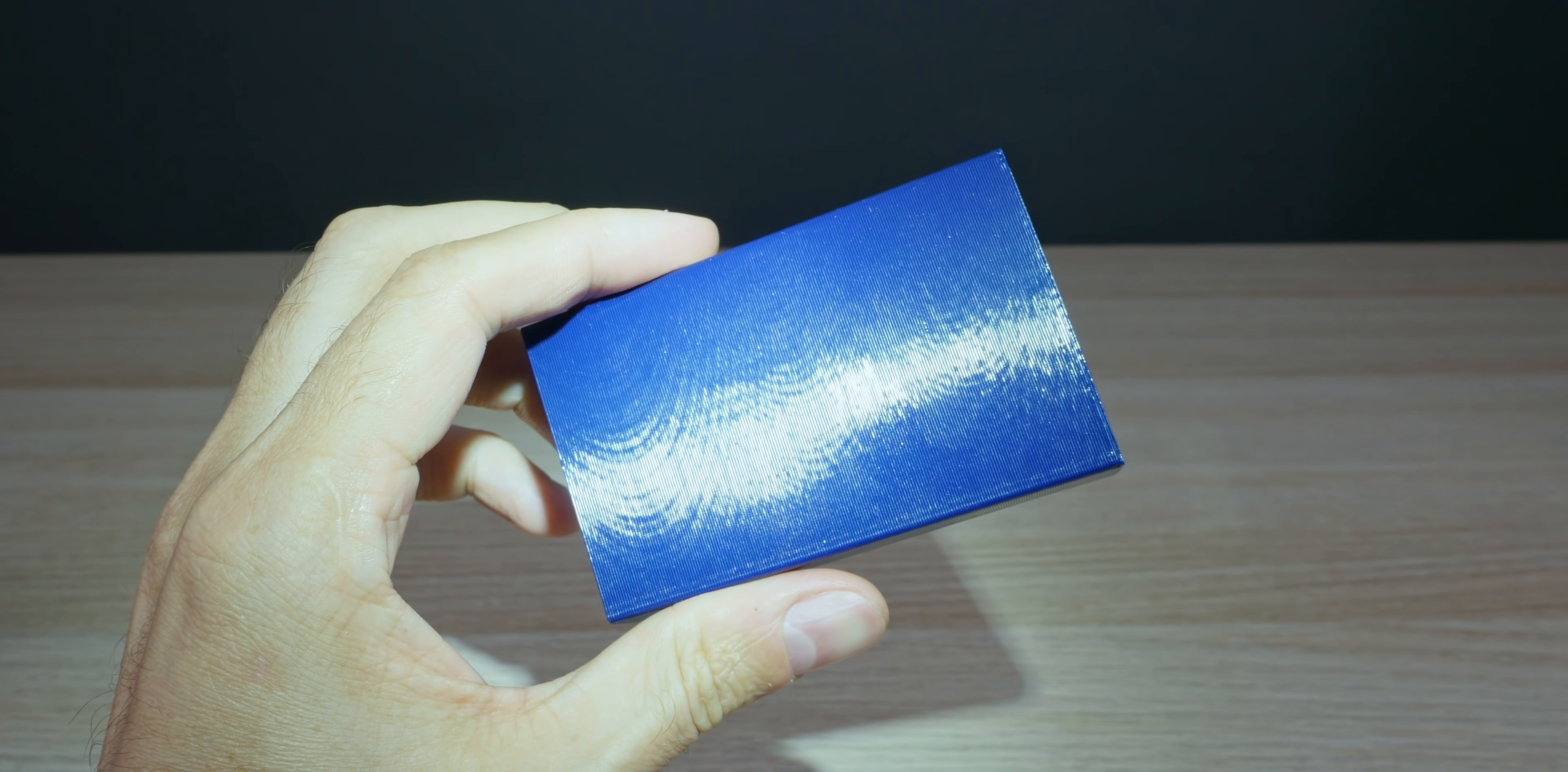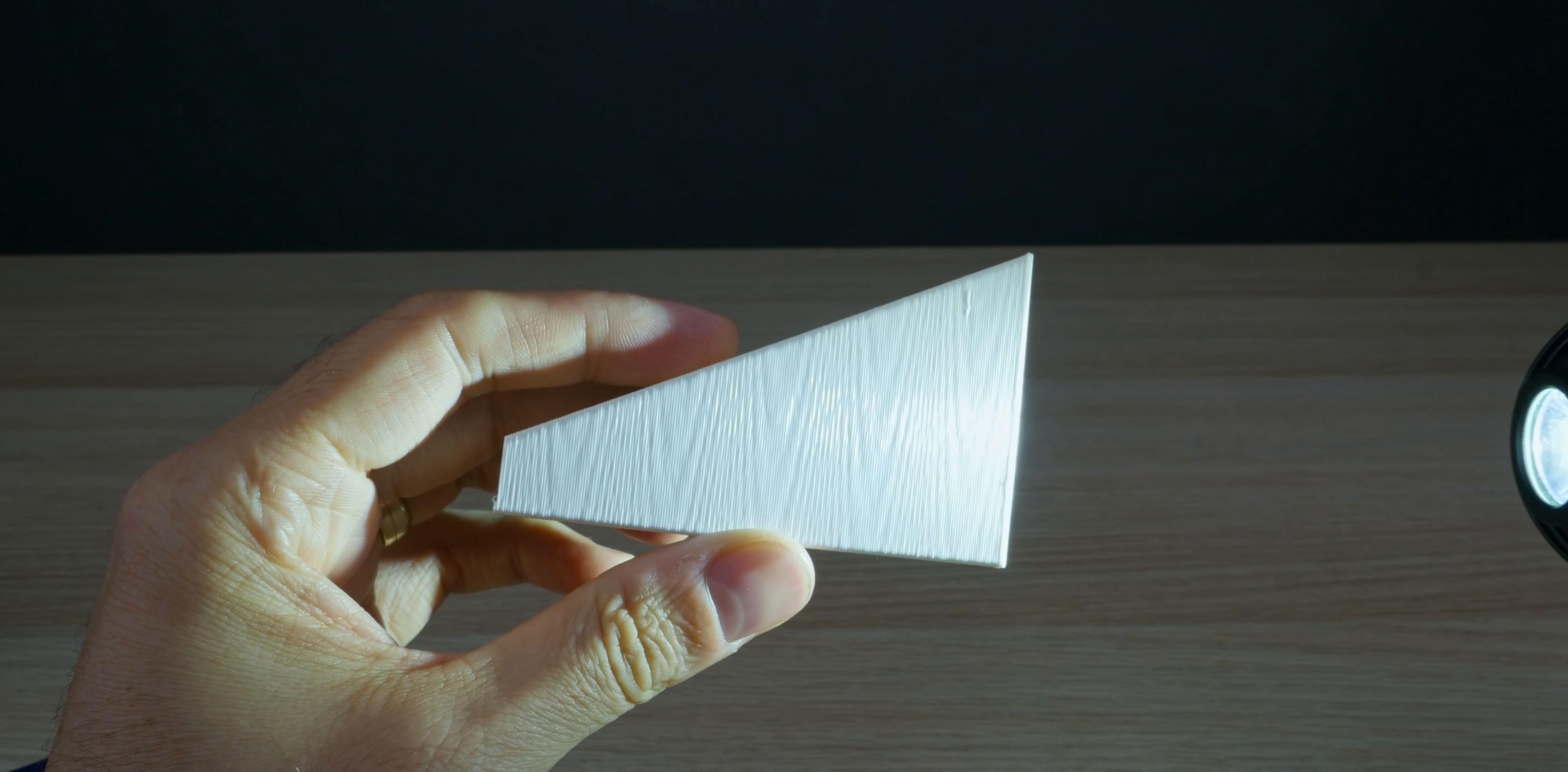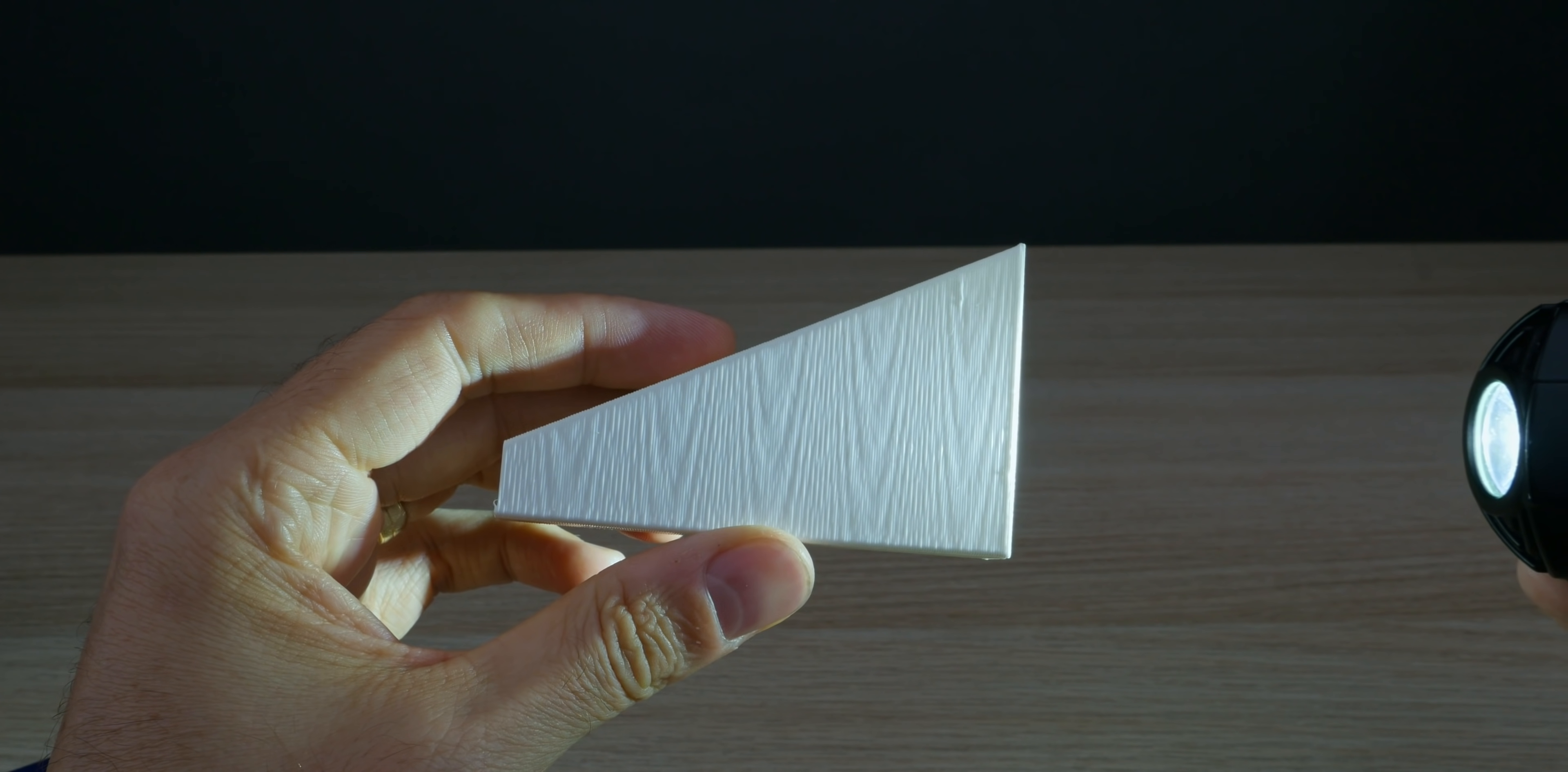Many, if not most, 3D printers have this issue, assuming you got rid of the woodgrain pattern in the first place. I explain how I root caused and fixed this for my printers in my other video, which you can watch after this one.